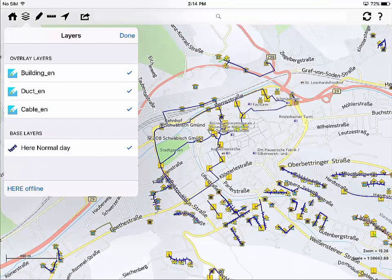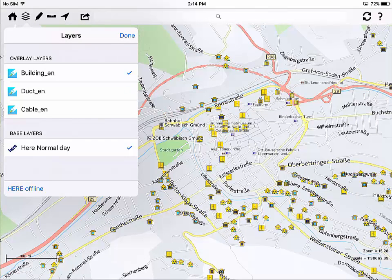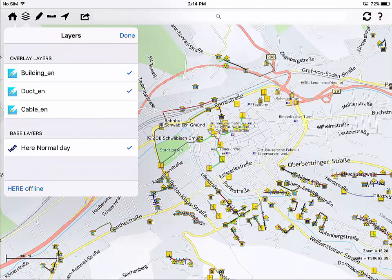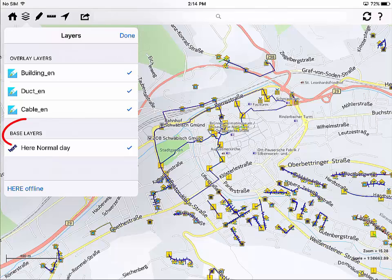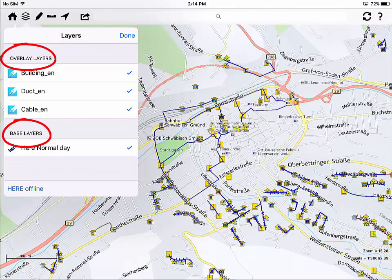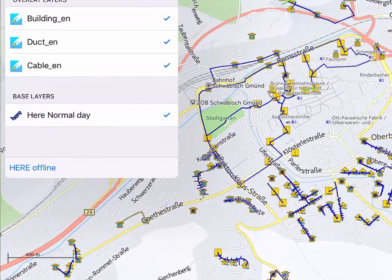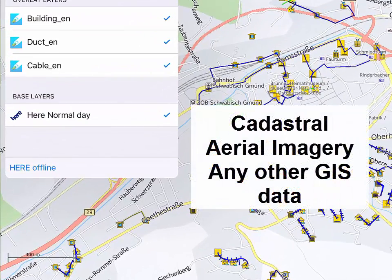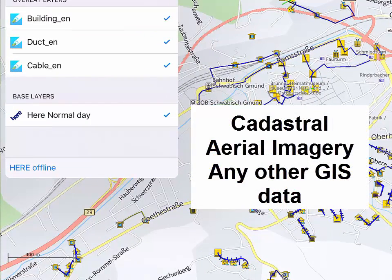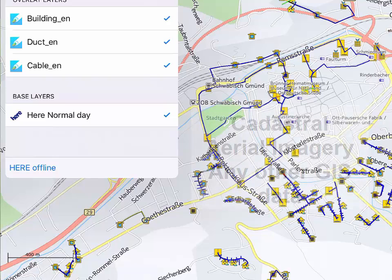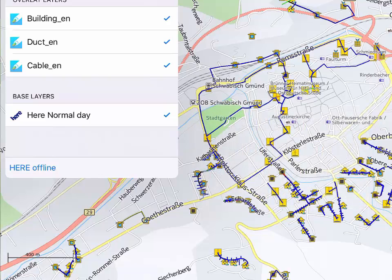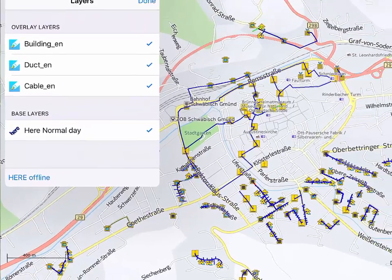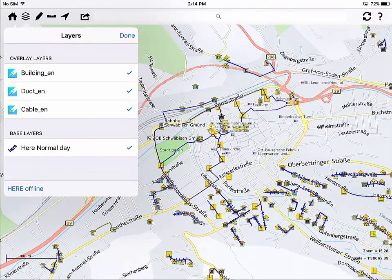In the layer control view, visibility of the layers can be switched on and off. There are base layers in the background and overlay layers in the foreground. There can be many different data in the background such as cadastral data, aerial photos and other data from any GIS. In this demo, we are using HereMaps space maps which are also used in car navigation.